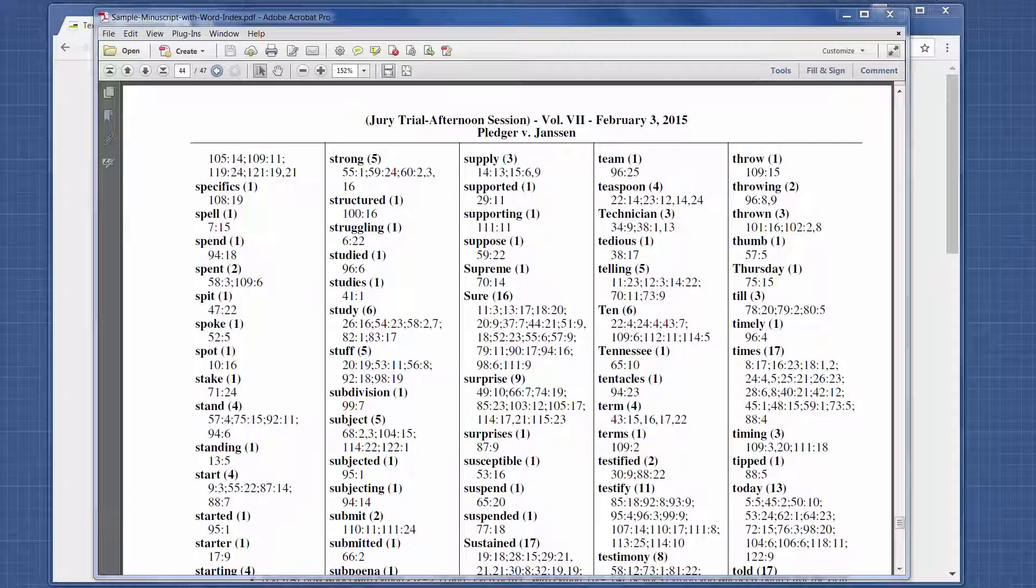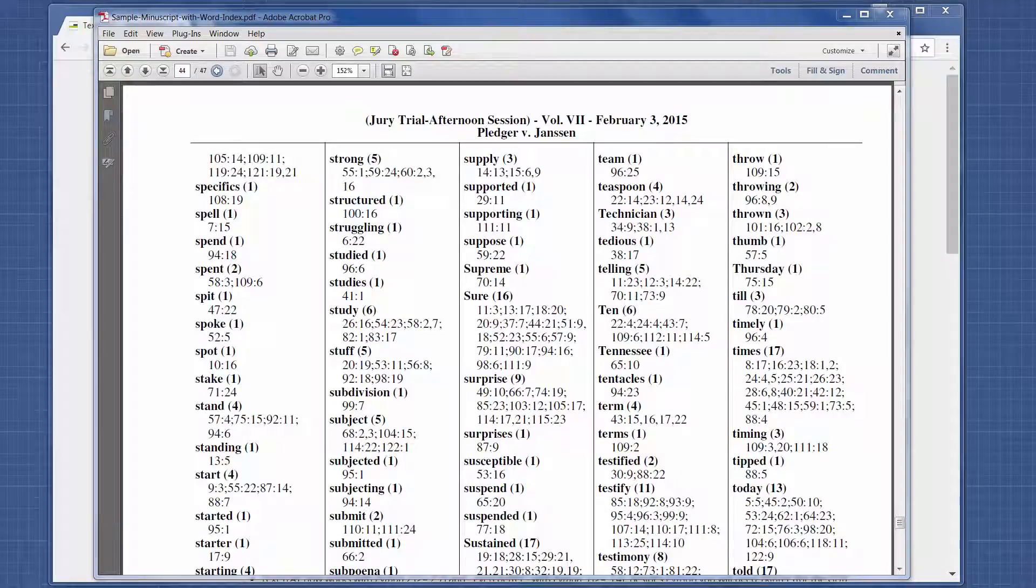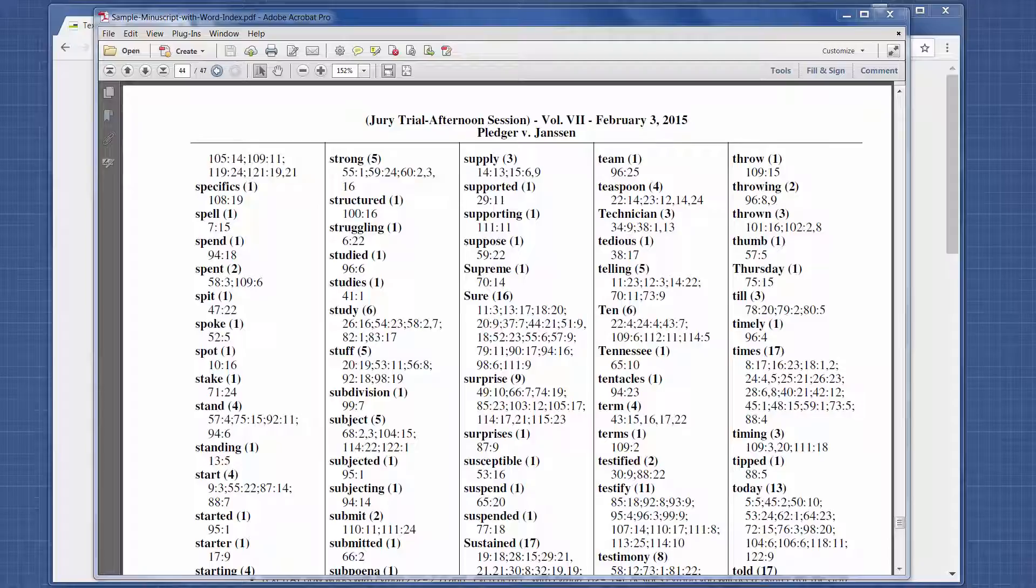Welcome to Fast Tip Friday. This is Amy Bowser-Rollins with Litigation Support Guru. In today's tip, I'm going to share a solution I found for creating a concordance. A concordance is a word list. This is an example of a concordance at the end of a transcript where it lists every word across the entire transcript and the page and line numbers where that word appears.